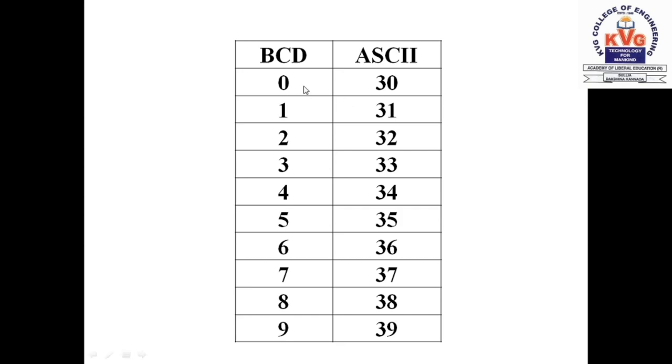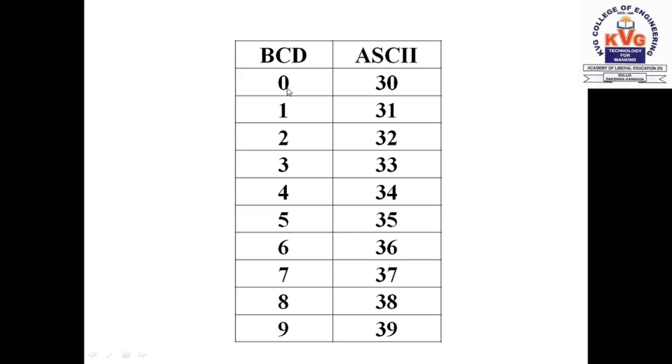BCD is binary coded decimal. We have only 10 symbols in the decimal number system: 0, 1, 2, 3, 4, 5, 6, 7, 8, 9. In ASCII, which is American Standard Code for Information Interchange, it gets converted into 30h. So it is very simple to convert a BCD number to ASCII.